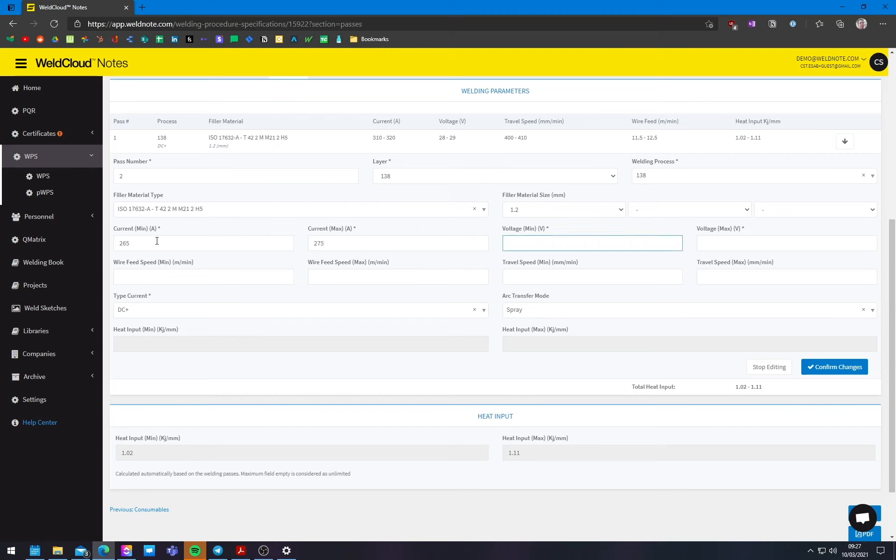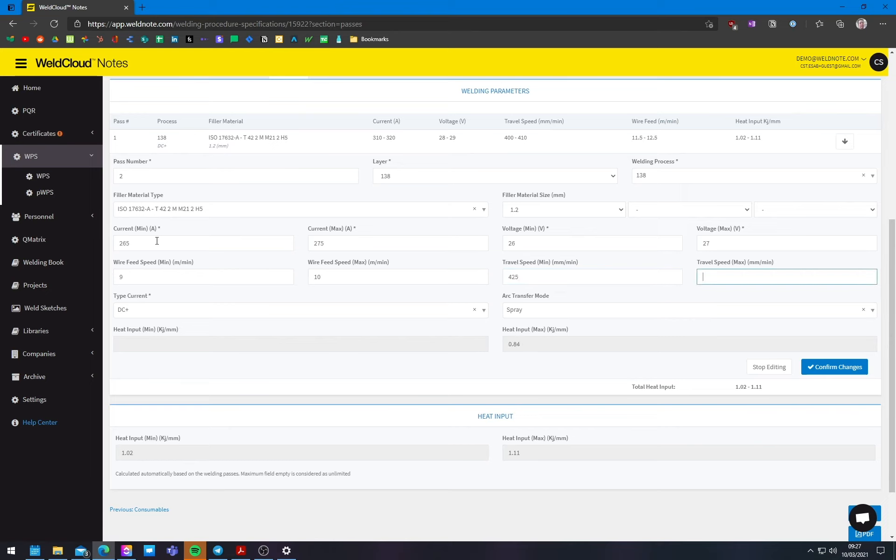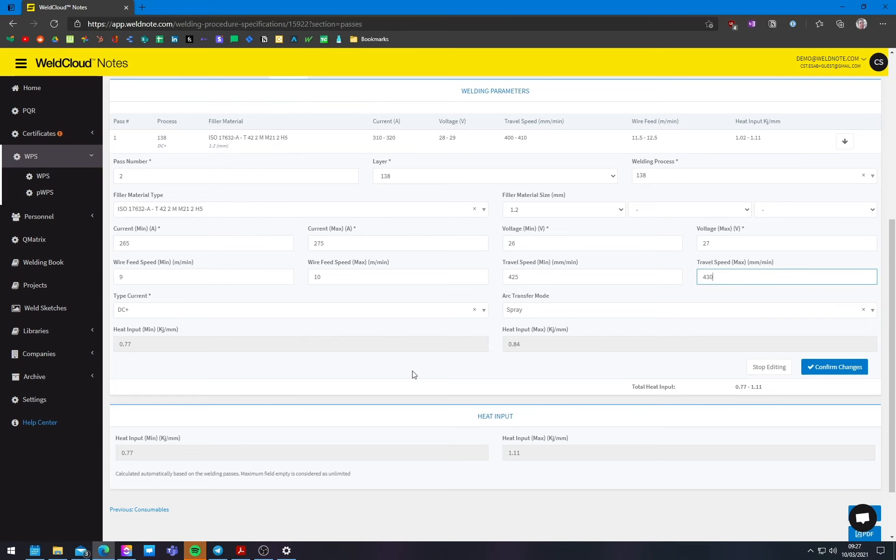And, let's go with, 26 to 27 wire feed. Let's go from, let's go for 9 to 10 and travel speed. Let's go for around, I don't know, 425 to 430. This will, have lower heat input. But it will also be faster, which means, at least the, the most part is the, the most important part, which is the first pass, which gives the, the bigger, better strength is already done. That's why you do it with the extra parameters, extra amps. And in this one, you are just closing the, the remaining passes.